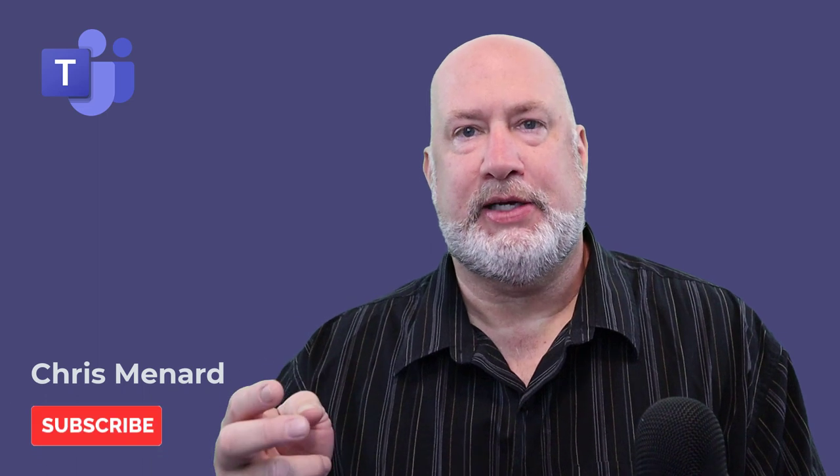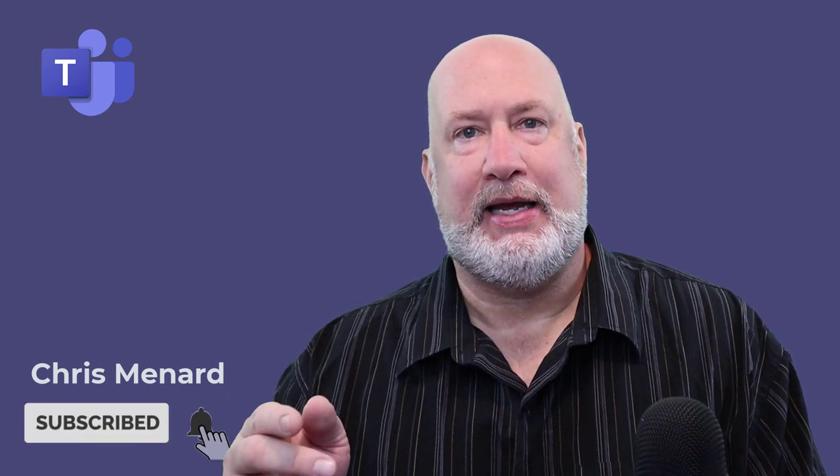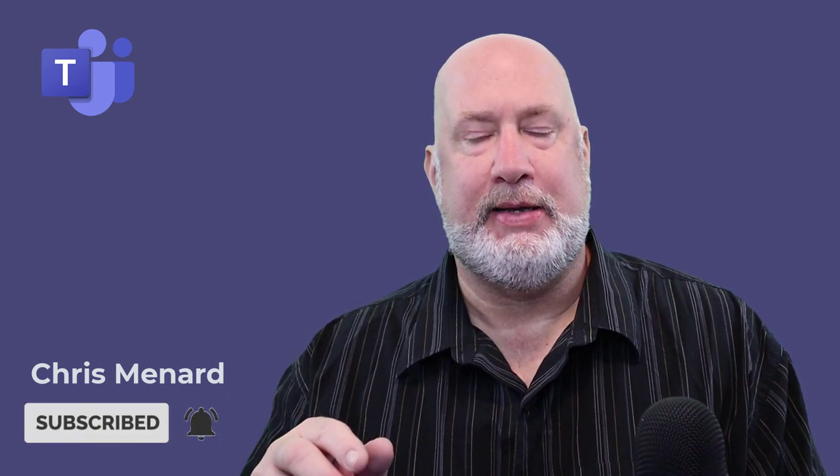Hello, I'm Chris Menard. Microsoft Teams keeps rolling out cool features. This has to do with PowerPoint slide decks when you're in a Teams meeting.